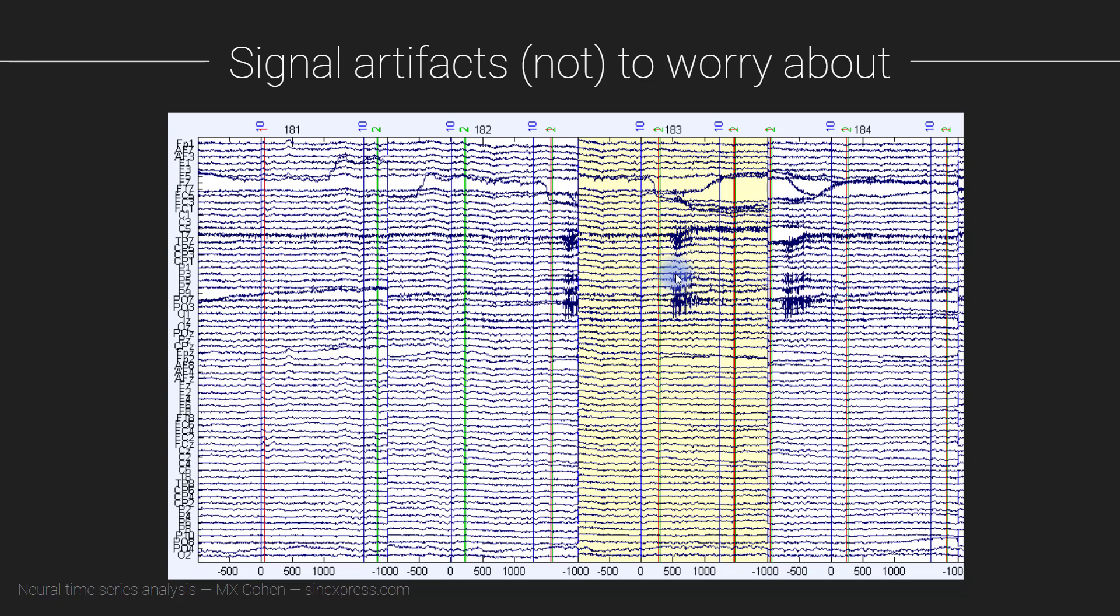Another possibility is to run independent components analysis and see whether the ICA will isolate a particular component that reflects this EMG activity. And if it does, then it might be possible to remove that component, to project that component out of the data and thereby remove this EMG artifact without affecting the underlying data that's mixed together with this EMG signal. So this is a little bit difficult to say unambiguously whether this trial should be rejected.